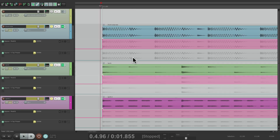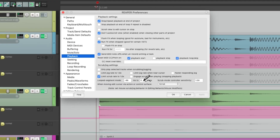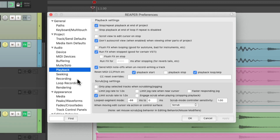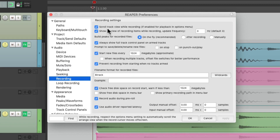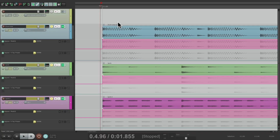We can also separate how it behaves in play versus record. If we go back to Preferences and this time go into Recording, there's an option to 'Scroll track view while recording.' If we turn this off, it's not going to auto scroll during recording, but it still will during playback.